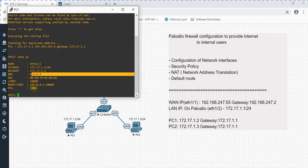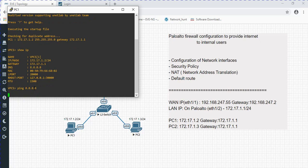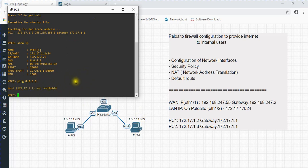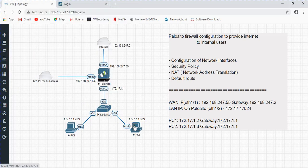Let me verify by running the 'show ip' command - you can check the IP address, gateway, and global DNS IP configured here. Let me try to ping the global DNS IP from here - it is not reachable because we have not configured anything in the firewall yet. Let me verify the same thing on PC2 as well.